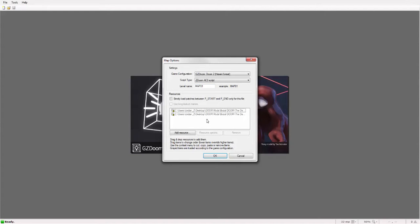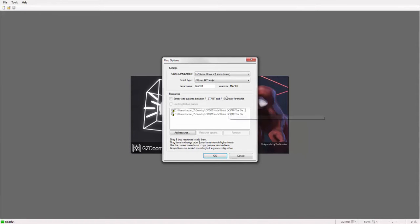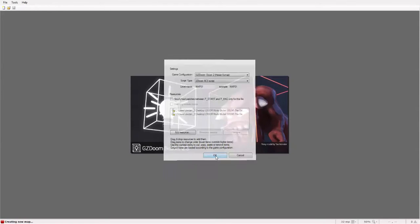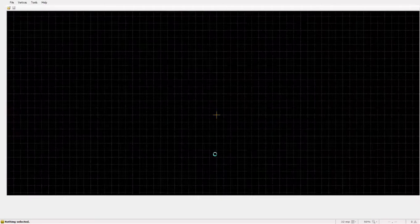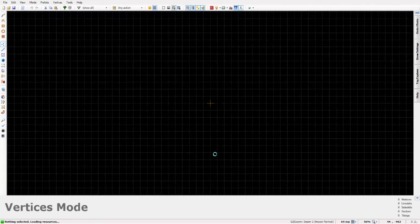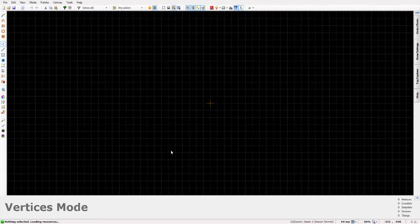Now the wads you can use any wads you want. Doom 1, Doom 2, both. I'm going to use both because Doom 1 has textures Doom 2 doesn't, Doom 2 has textures Doom 1 doesn't.